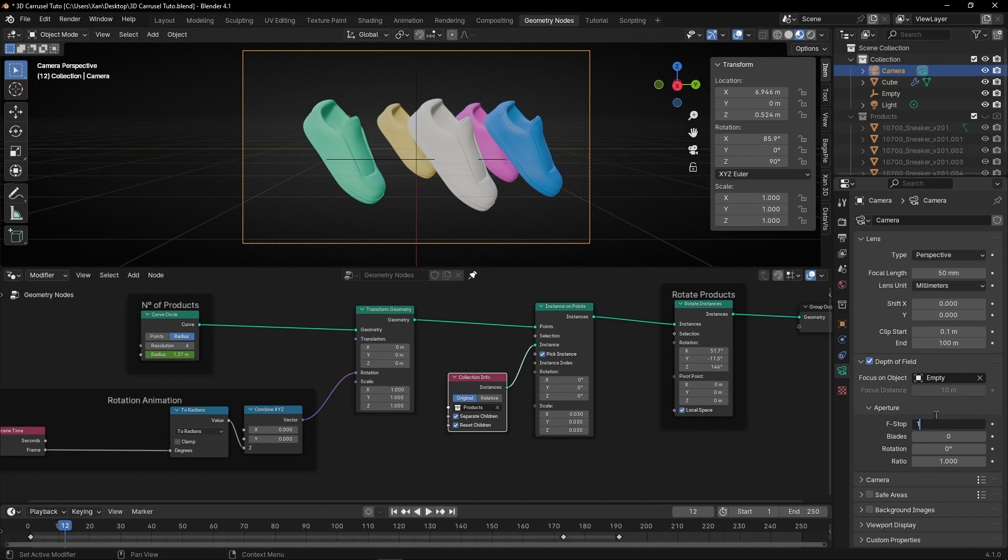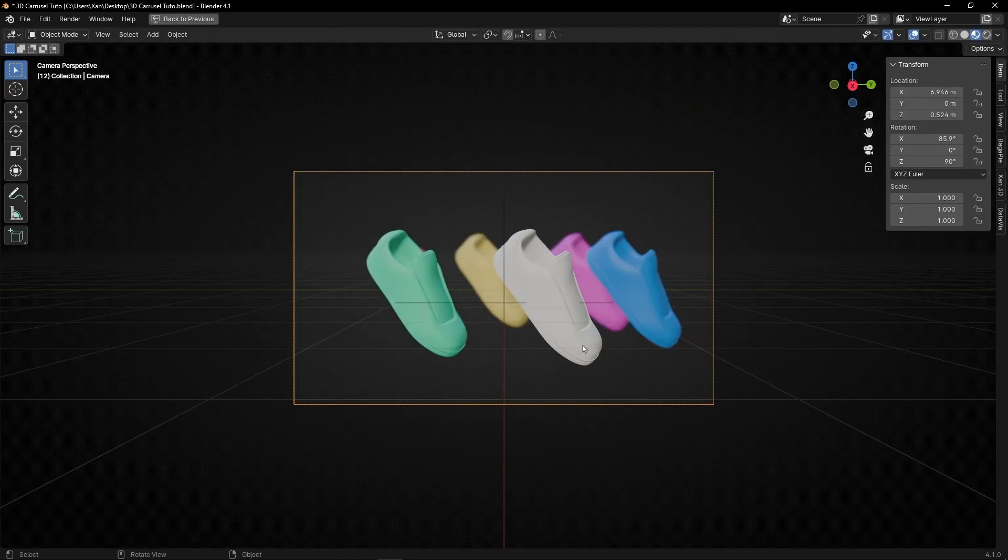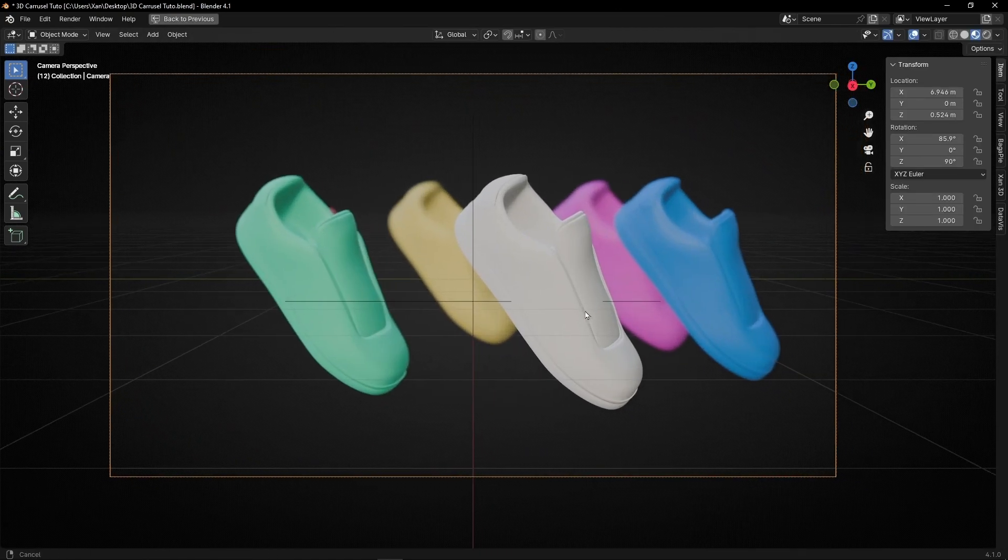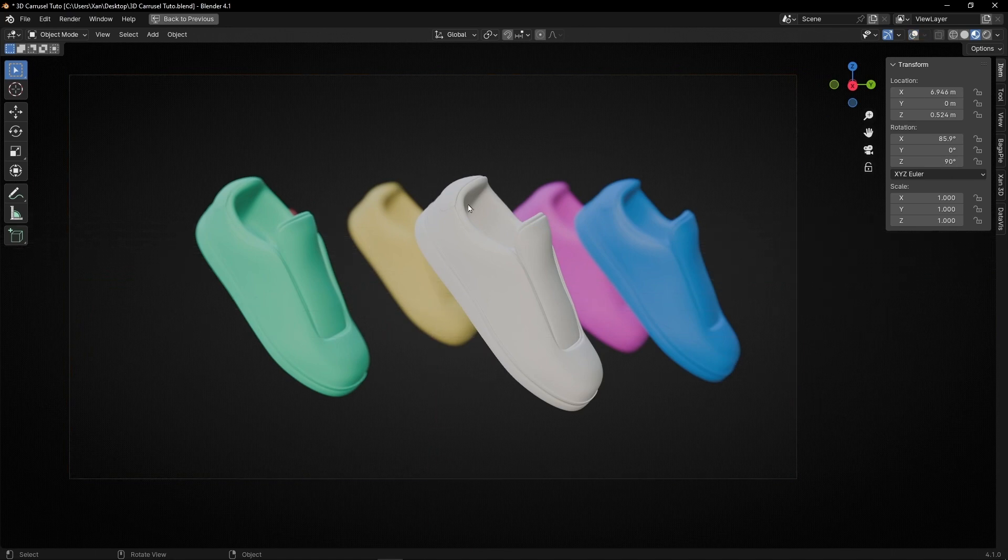Now let's decrease this. For example, let's try one. No, actually I'm going to decrease this more. Not too much. But as you can see, the objects behind are more blurred and the one in front is focused.